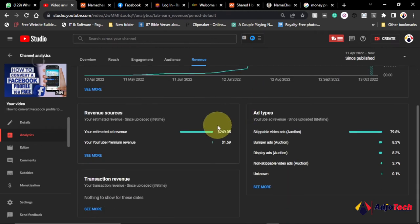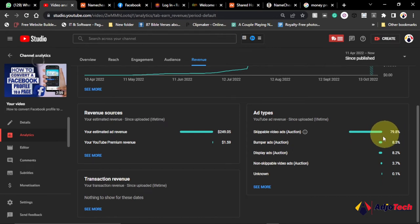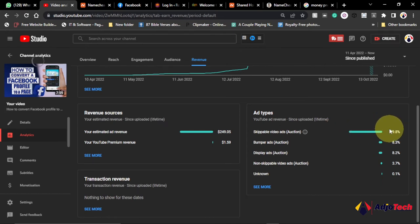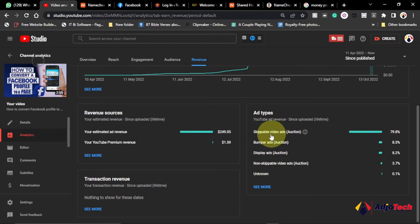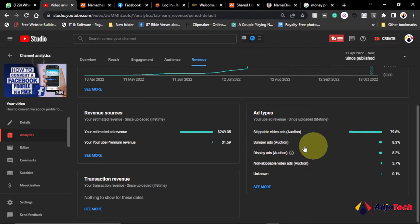But if I come down here you see the skippable video ads option is taking about 79% of the revenue I'm getting. So this is actually getting placed a lot on this video. So the skippable takes a percentage of 79% on my video and a bumper ad and others.